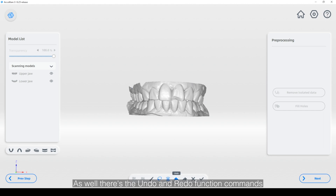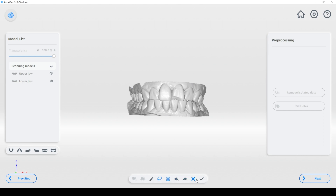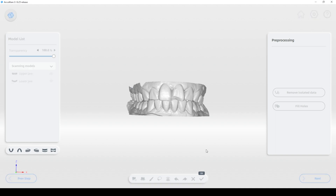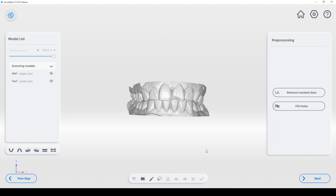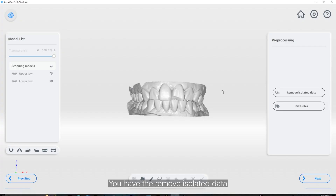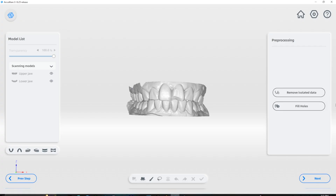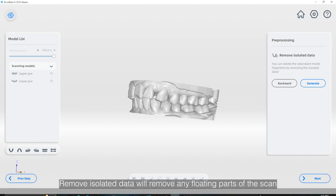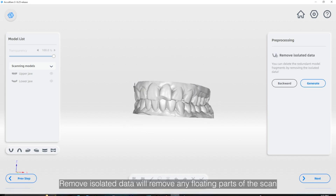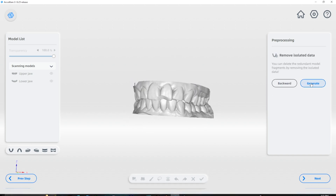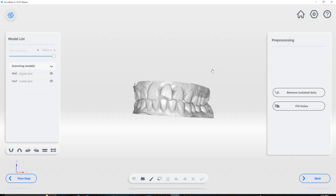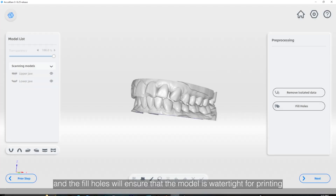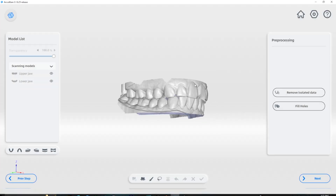There is also the undo and redo function commands and the cancel and accept changes. On the right side of the screen you have the remove isolated data and fill holes functions. Remove isolated data will remove any floating parts of the scan, and fill holes will ensure that the model is watertight for printing.